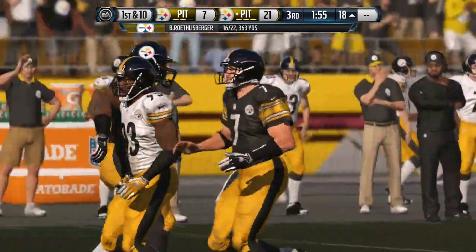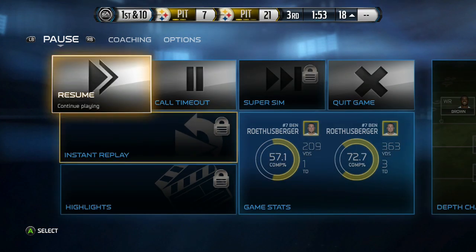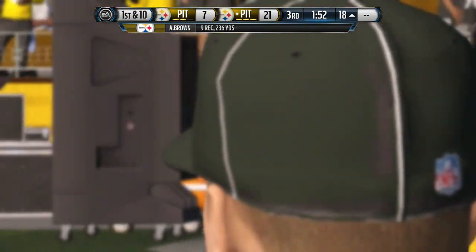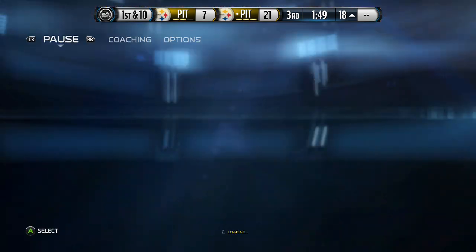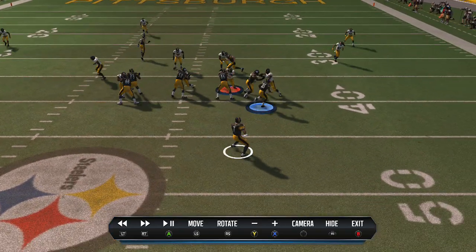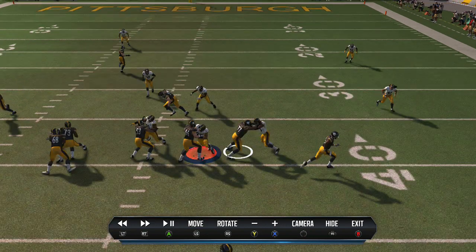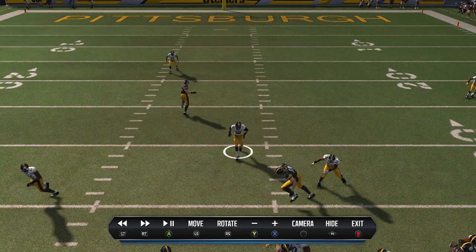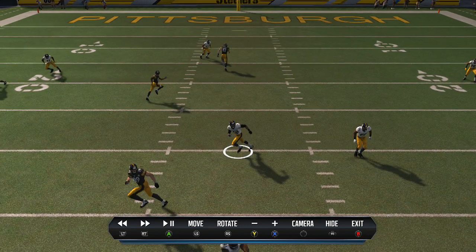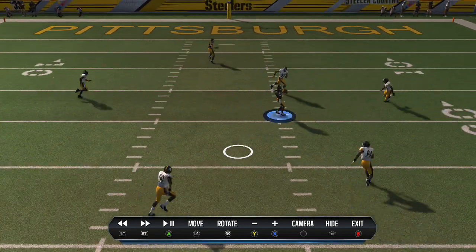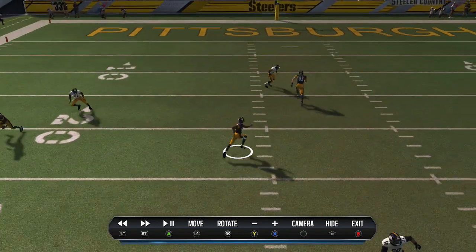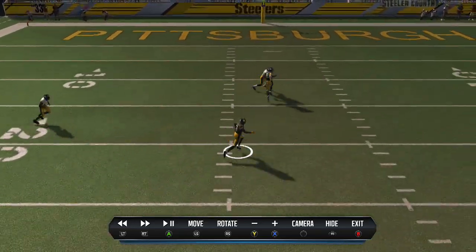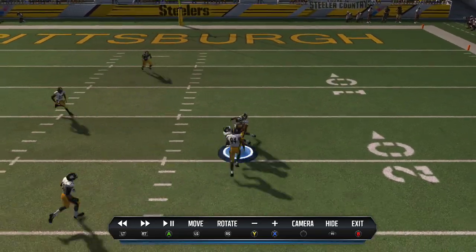Now his job is to occupy those two zone defenders - you can see those guys right there. He'll occupy the zones, and then that'll give AB time to come across the middle and be wide open. You can also throw the jump ball to that tight end if you want. In the replay, you can see the tight end holding those two guys. One guy bumped him, but that's cool, and the other guy had to drop down. That's wide open - AB, Antonio Brown. Number one receiver in the league.